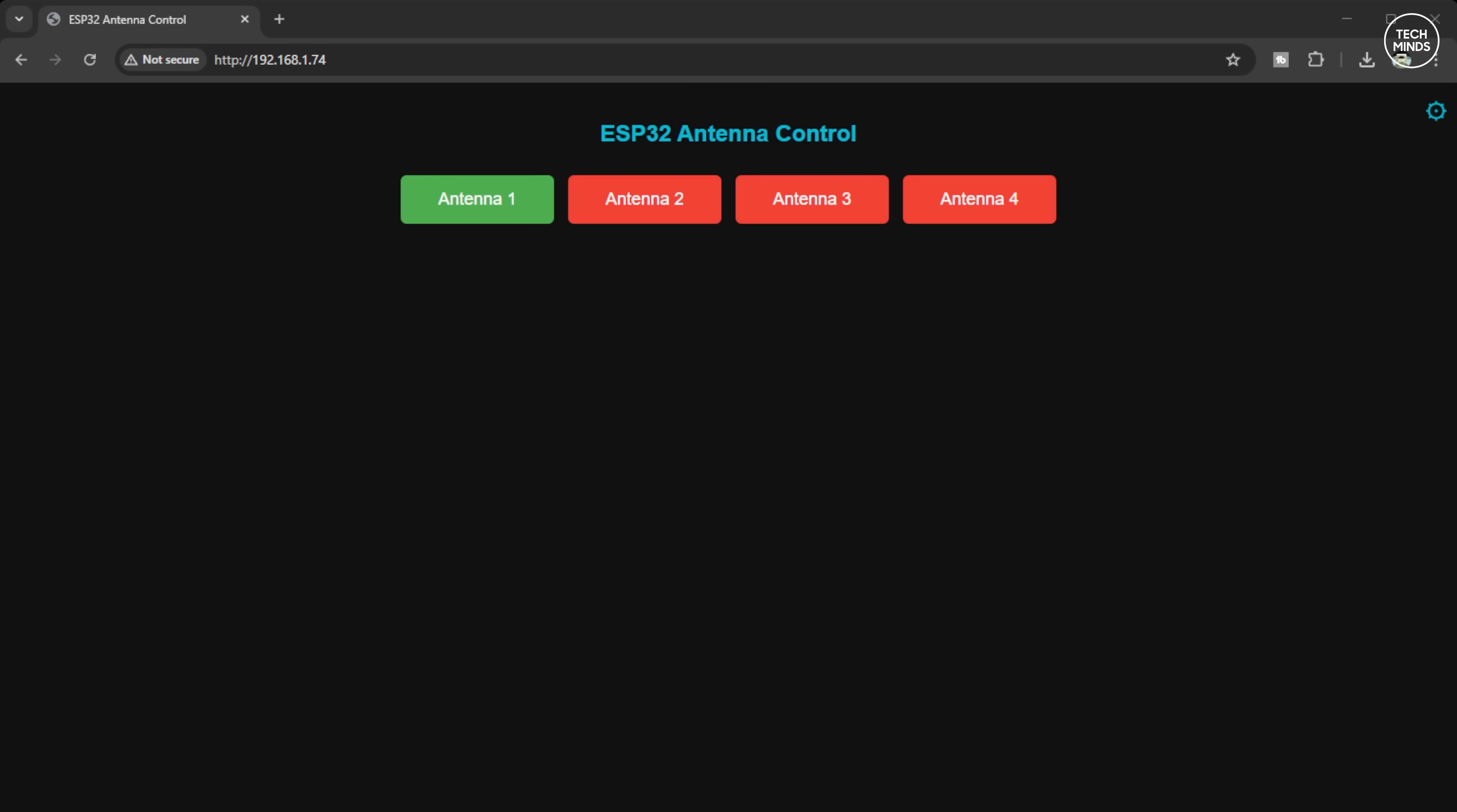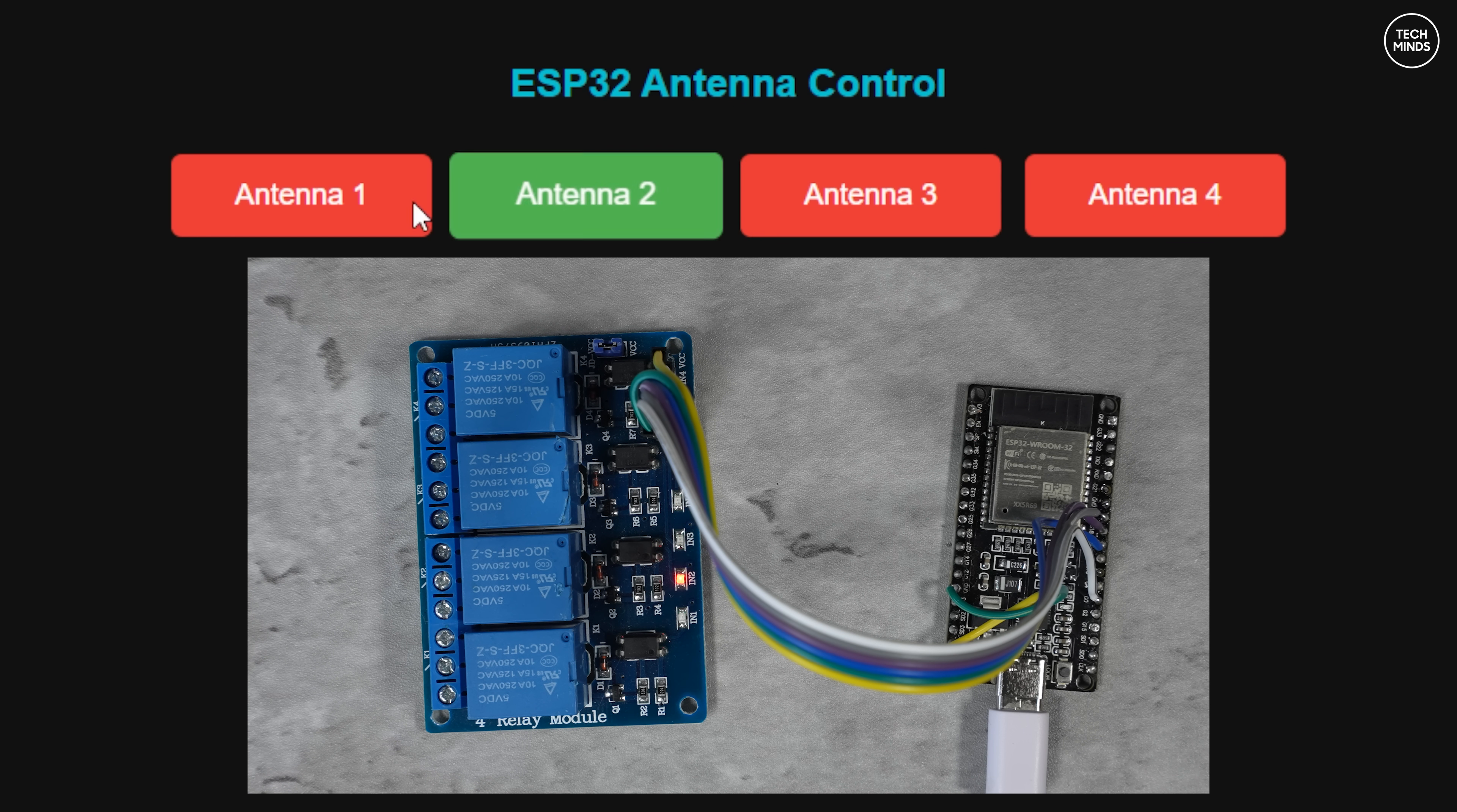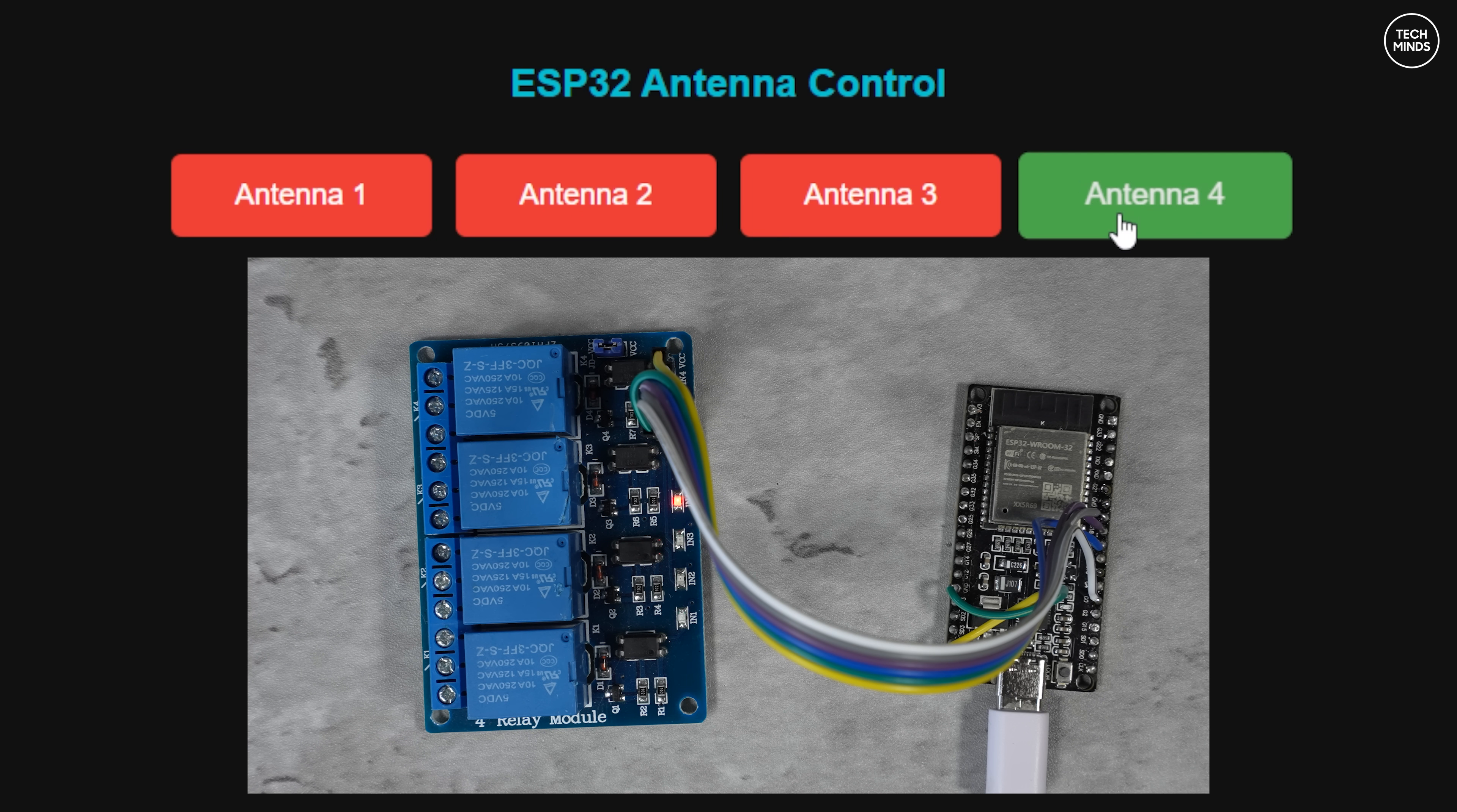As I clicked on each of the antenna buttons I could hear the relays changing. In fact, if we also look at the relay board attached to the ESP32 module you can see the activated LED illuminate next to the relay that corresponds to each button. So that's success, that part works.